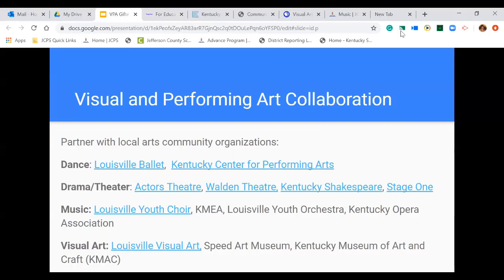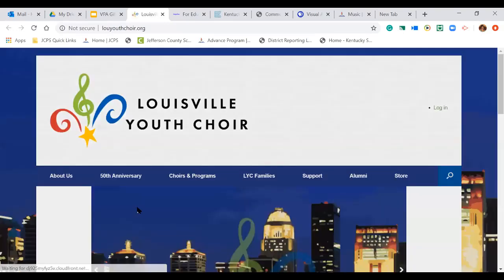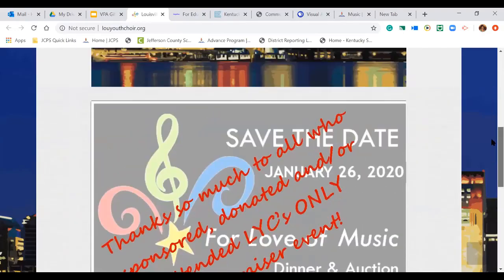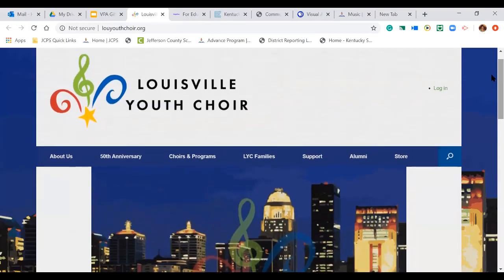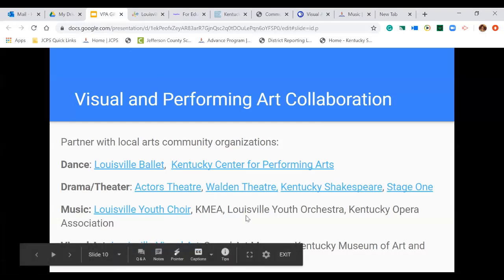In the area of music, we have the Louisville Youth Choir, KMEA, Louisville Youth Orchestra, and the Kentucky Opera Association. The Louisville Youth Choir has several performing options both in school and out of school, so this is another option your school may want to explore when providing services for students identified in music.